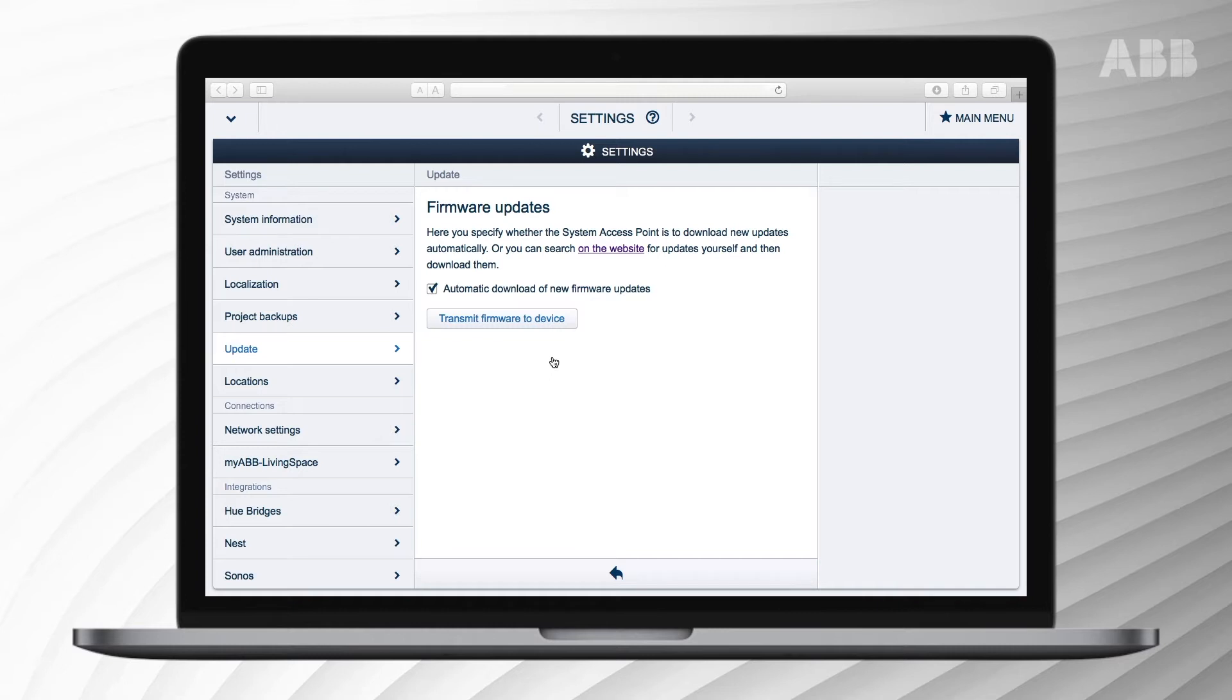Once the firmware of the system access point has been updated, you might see a pop-up indicating new firmware is available for connected devices.